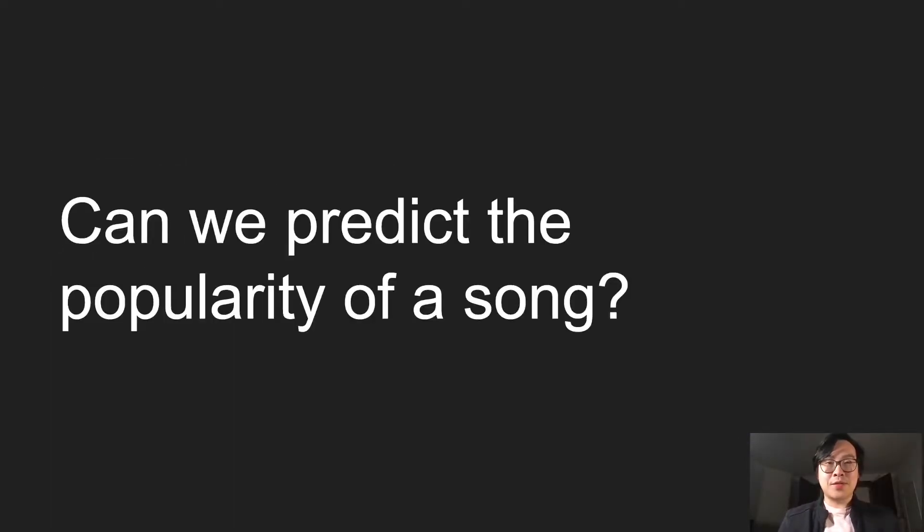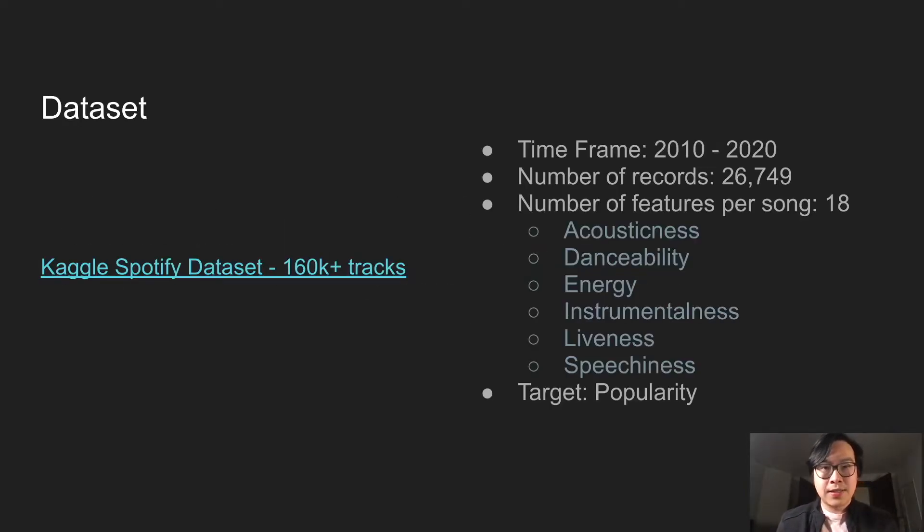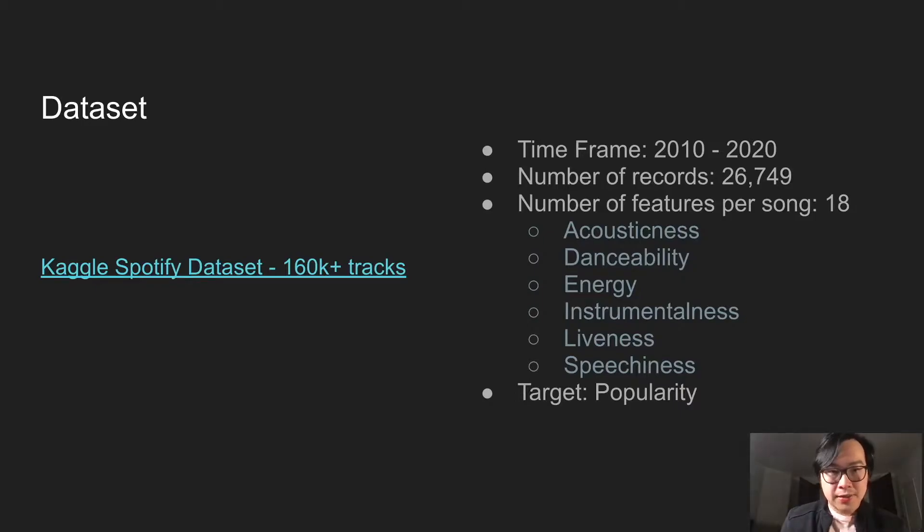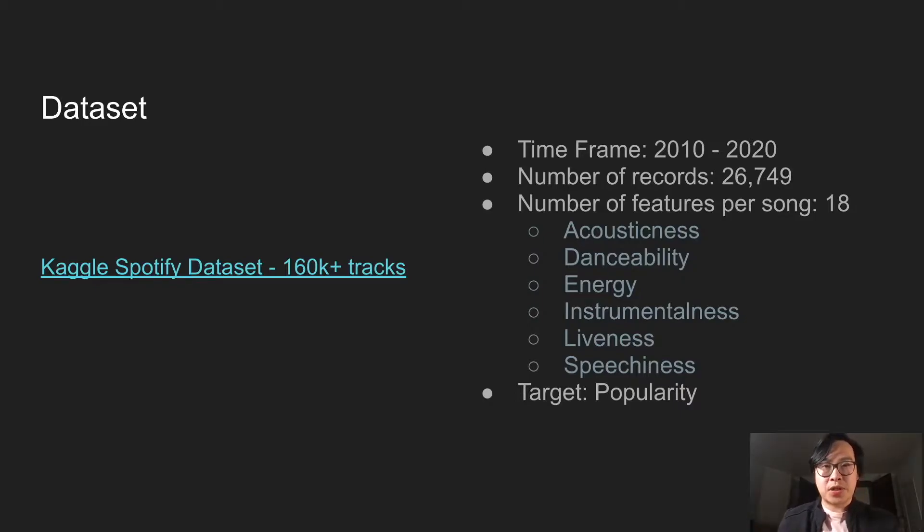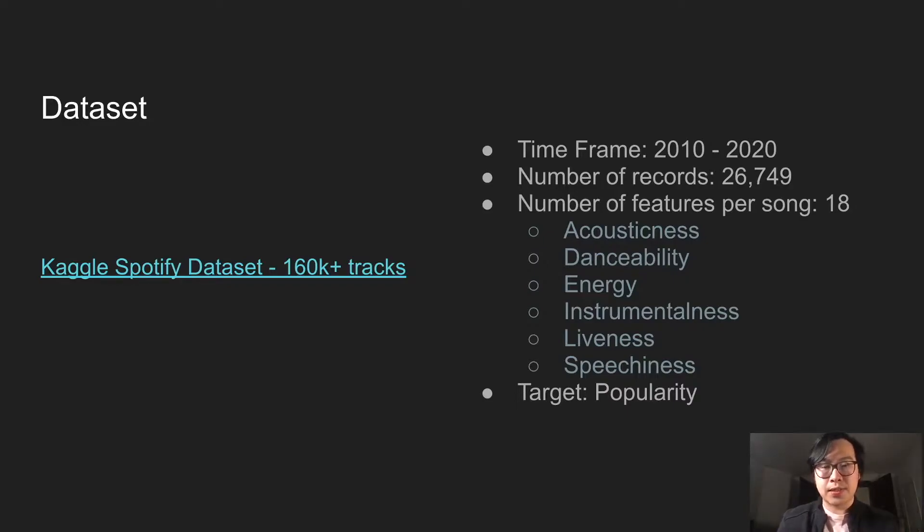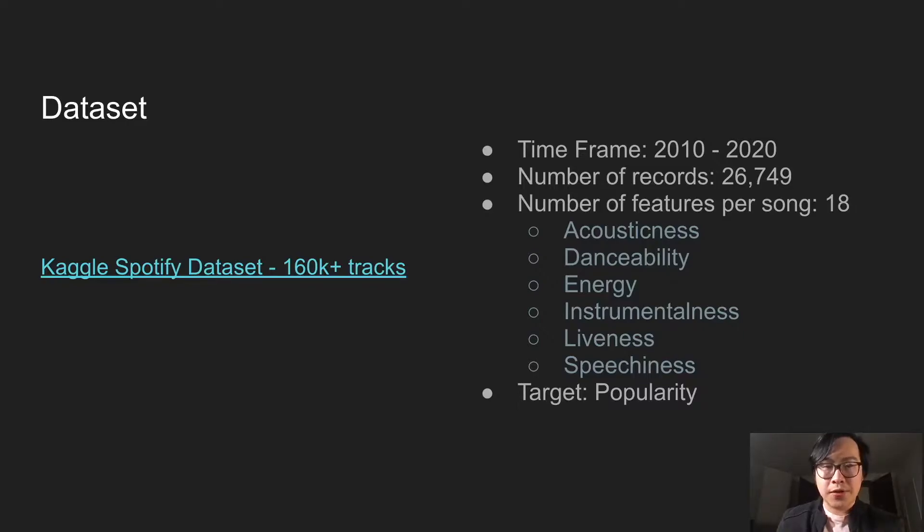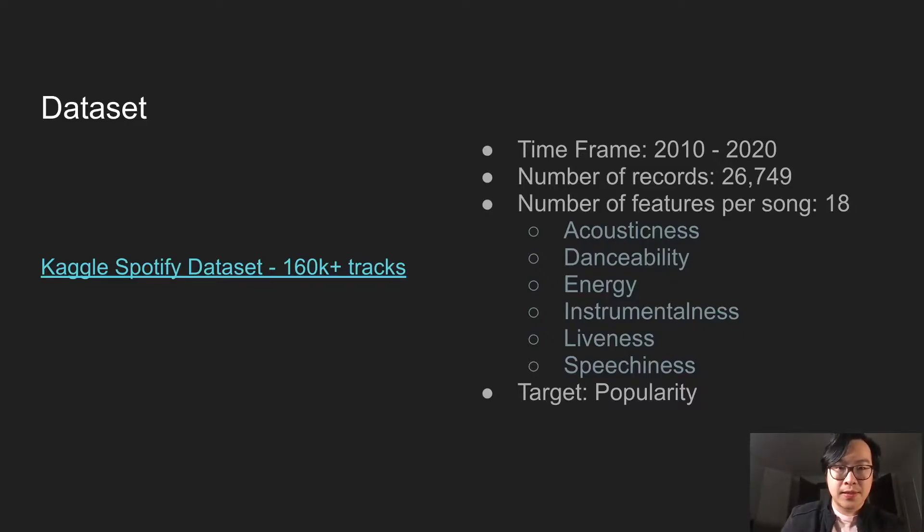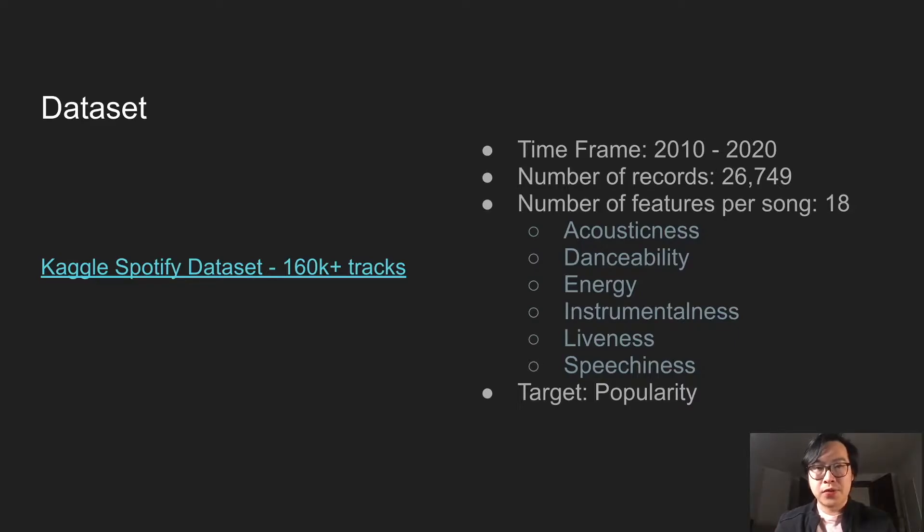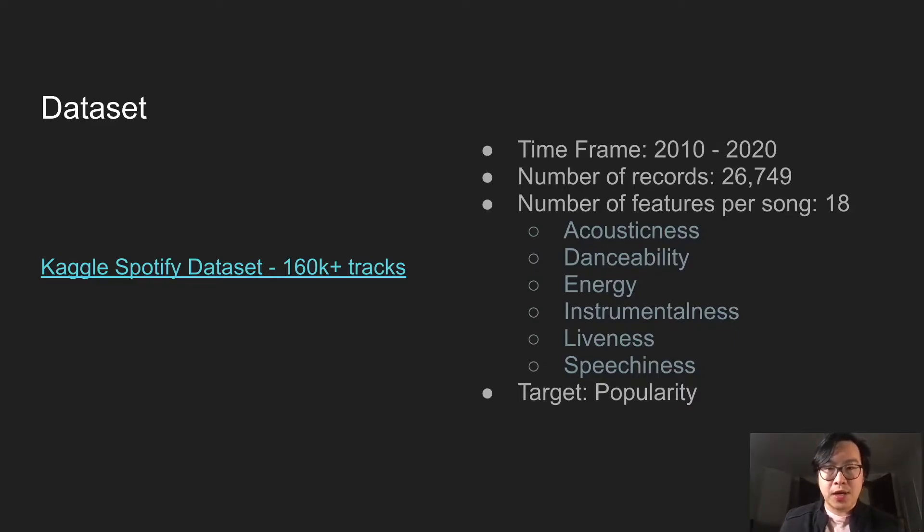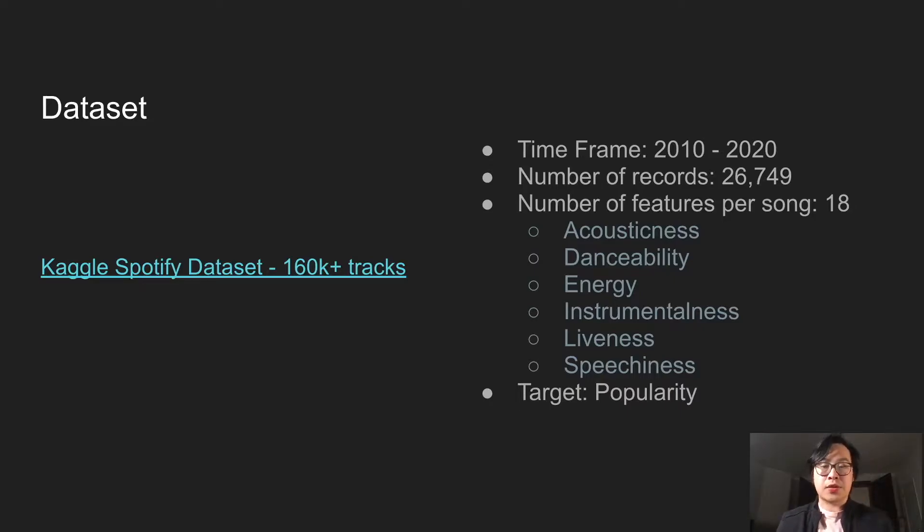This is a research prompt: Can we predict the popularity of a song? We're using the Spotify song dataset here, downloaded from Kaggle. For this specific project, we're only limiting to 2010 and 2020 timeframe. So our records from 160,000 tracks is reduced to 27,000. Each track has about 18 different features and our target is the popularity score.